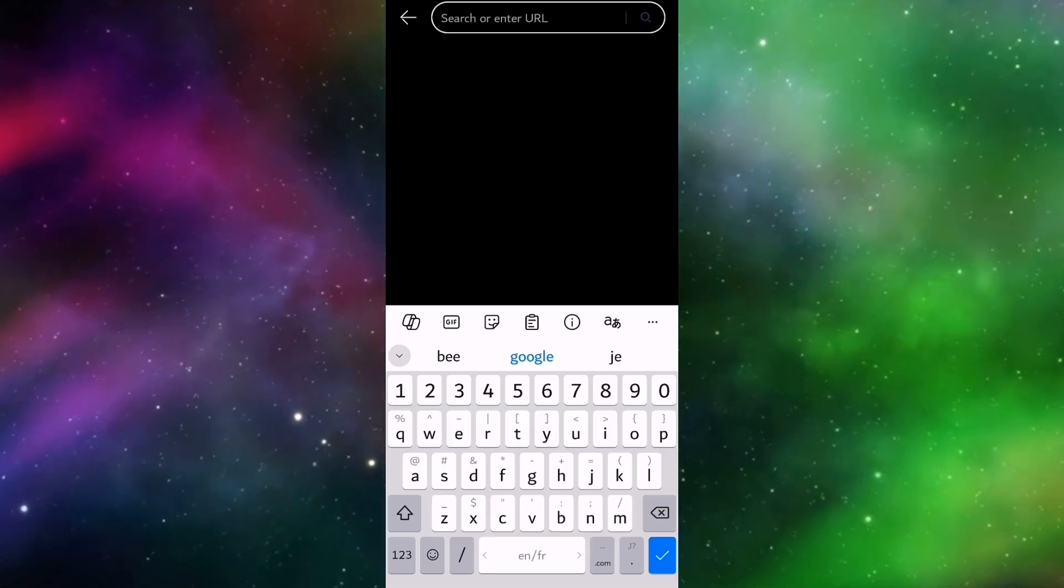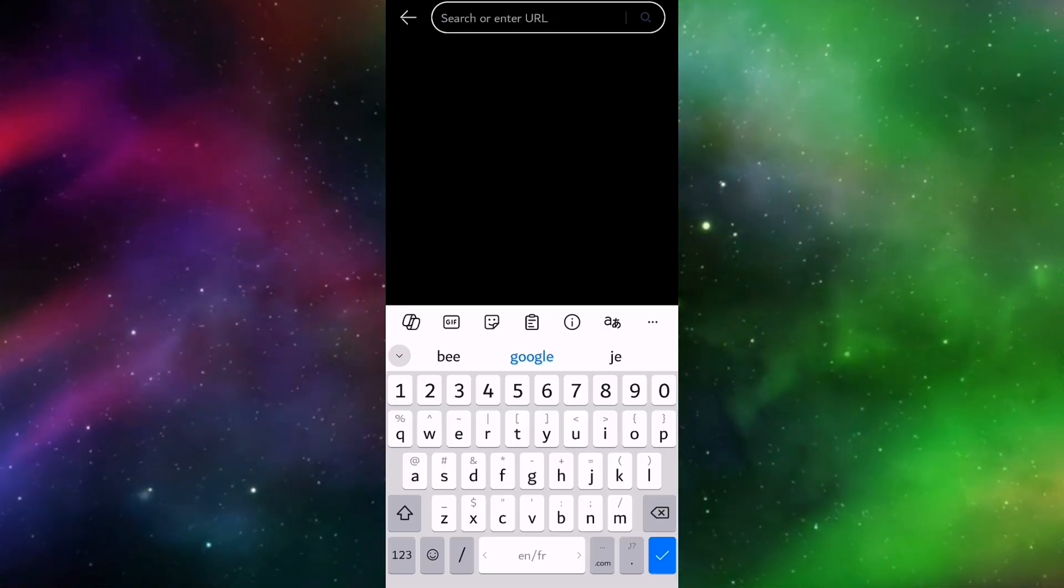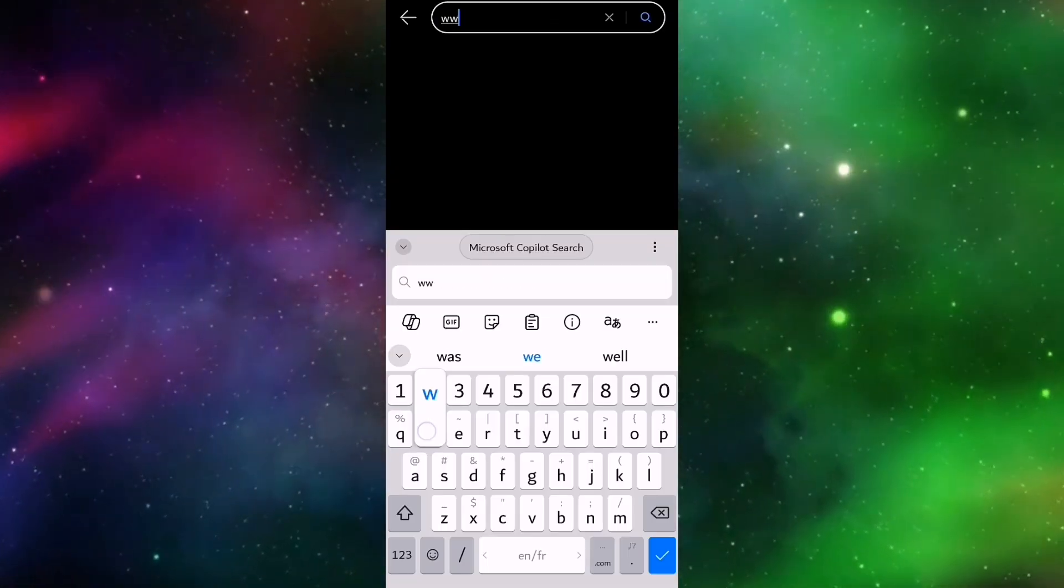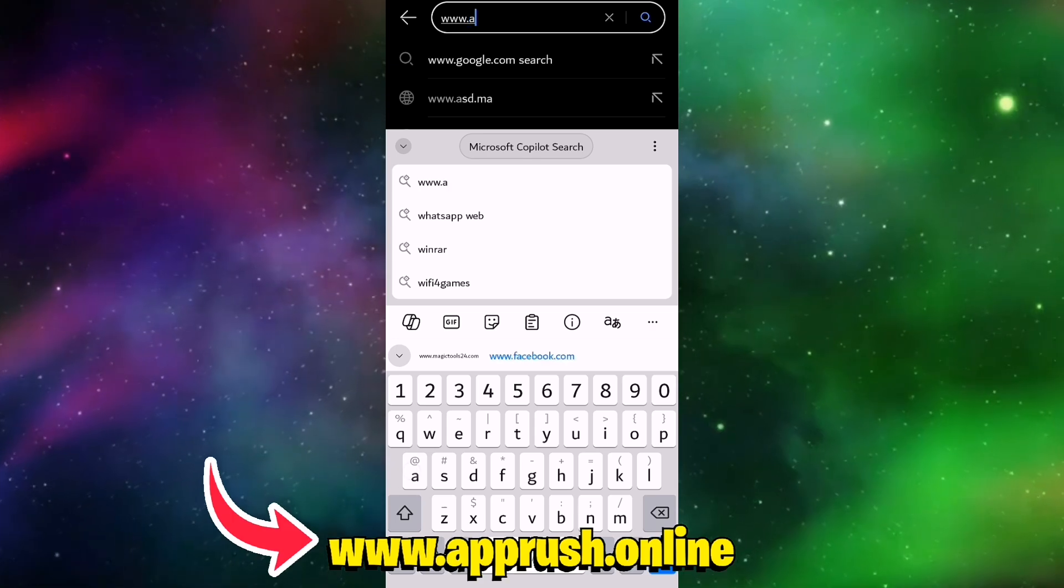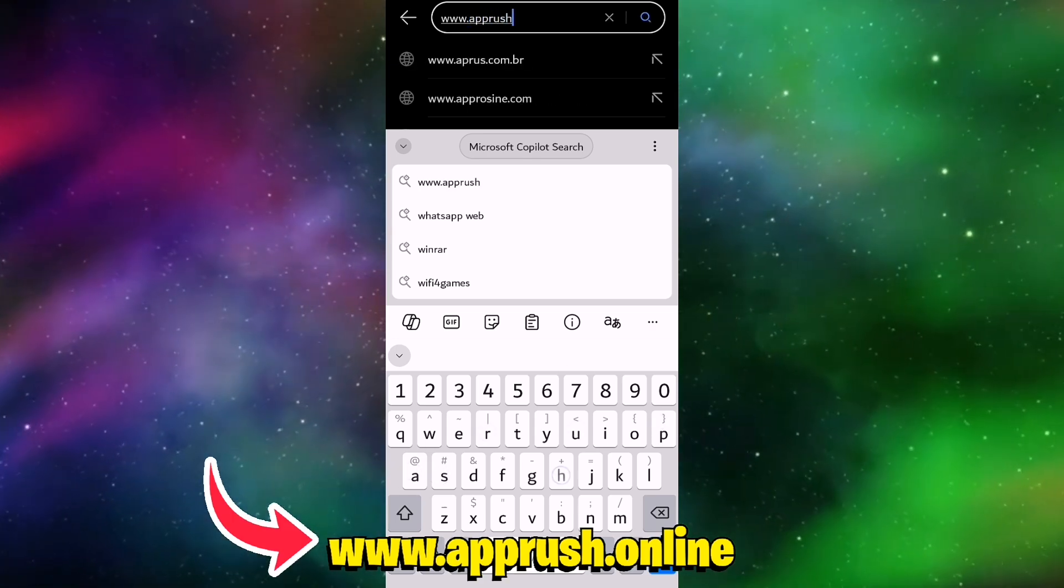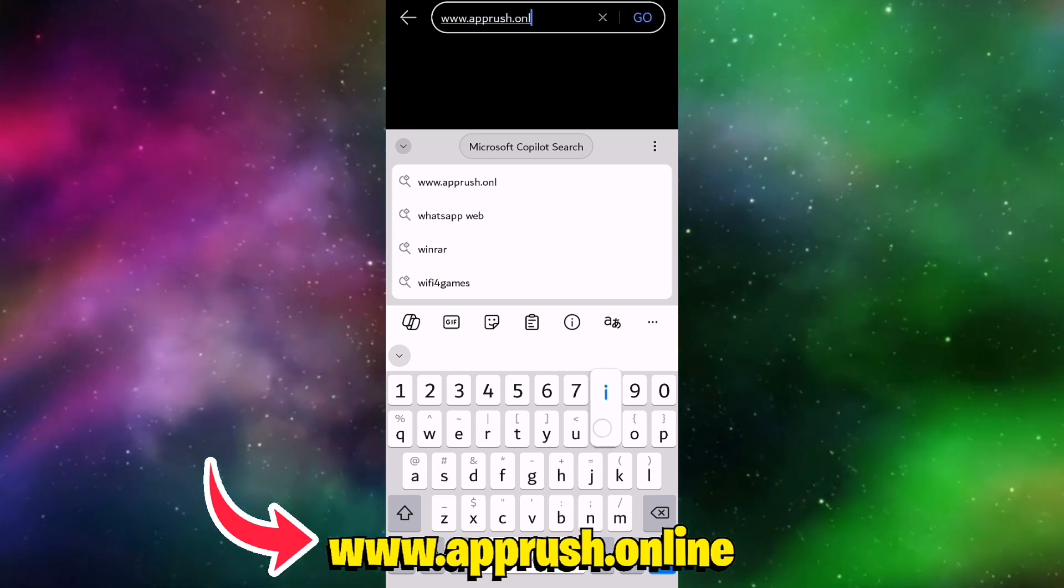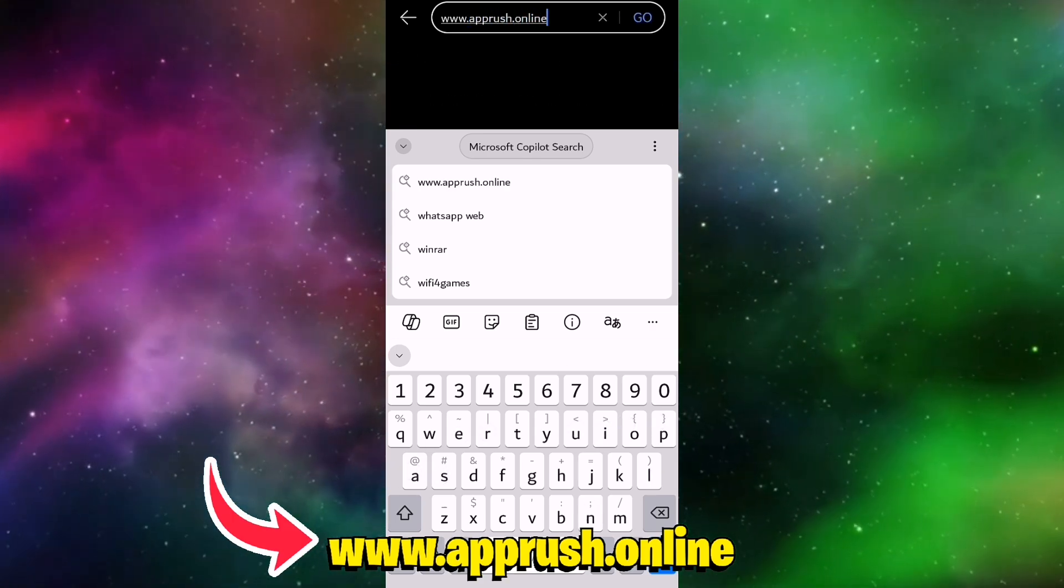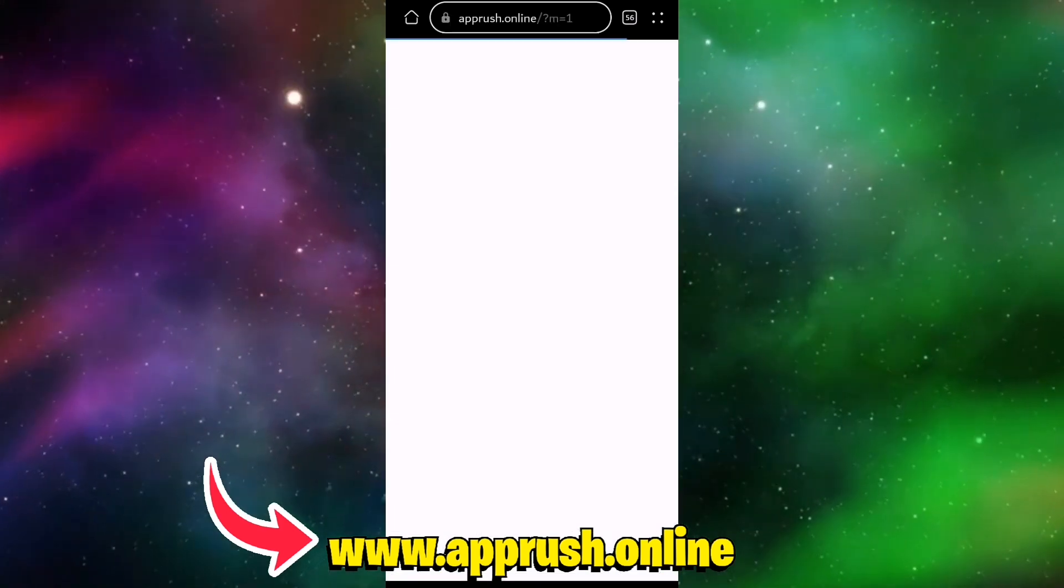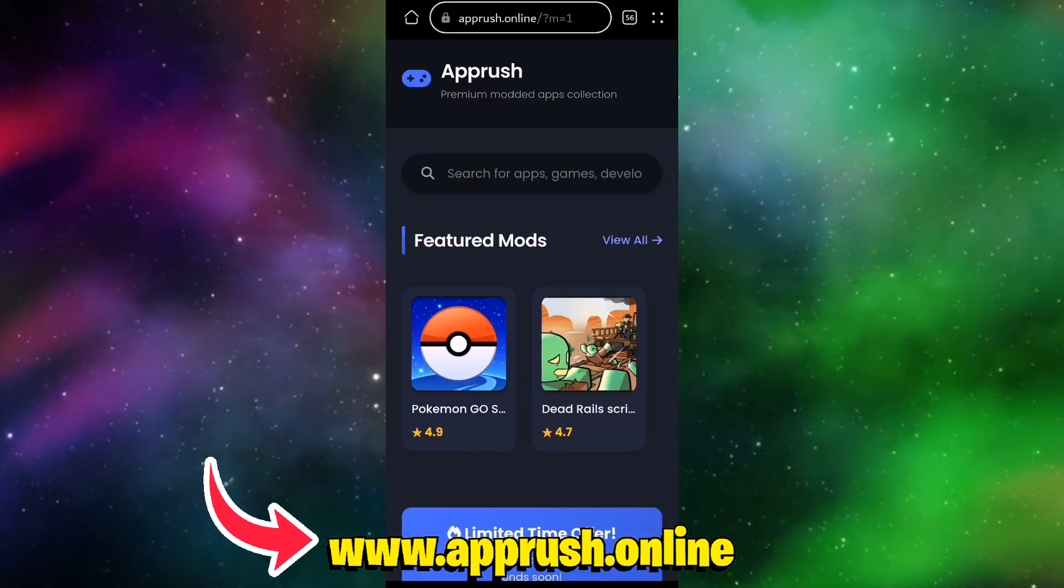Step 1. Open your browser, Chrome, Safari, or whichever one you prefer, and head over to www.apprush.online. Type it exactly as it appears on your screen to avoid any typos, or just grab the link from the pinned comment below if you're feeling lazy.